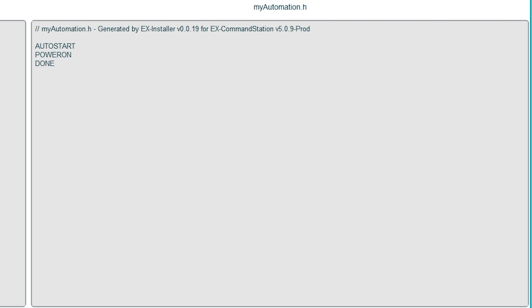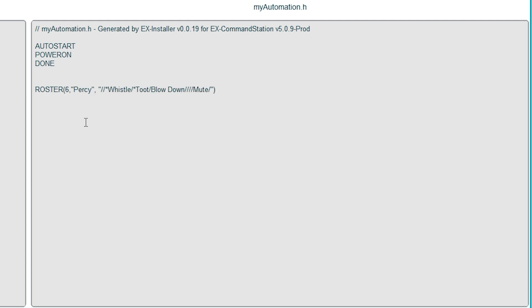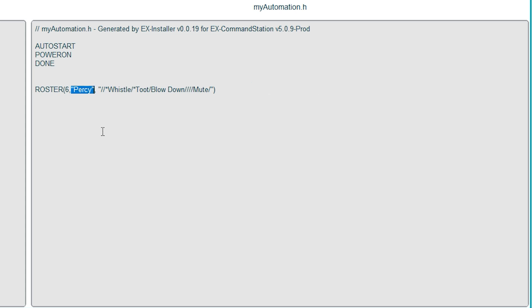These will then appear in the engine driver app. I'm not going to type the code as I'll probably mess it up, but I'll cut chunks in a bit at a time and then we can run through them. This is the code required to enter a locomotive into the roster. The word roster and then open brackets and inside there we put the DCC address of the loco, so we're adding Percy first and he's on address six. Then we can put a comma and type in the name we want to appear in the engine driver app, so that's Percy.